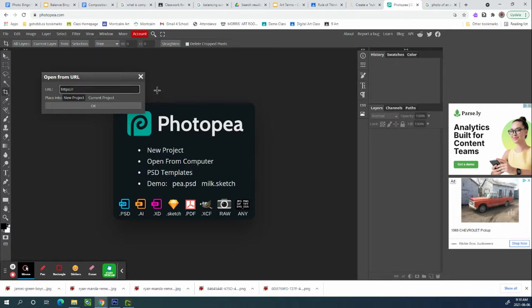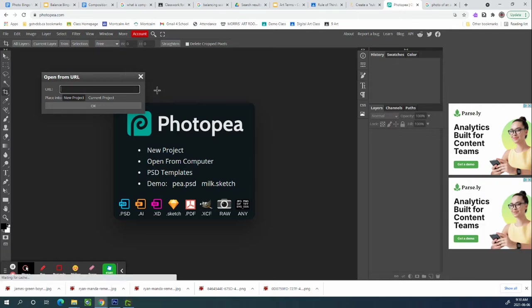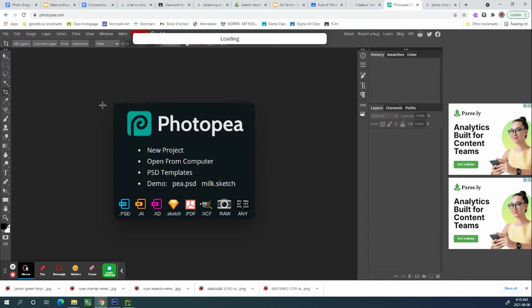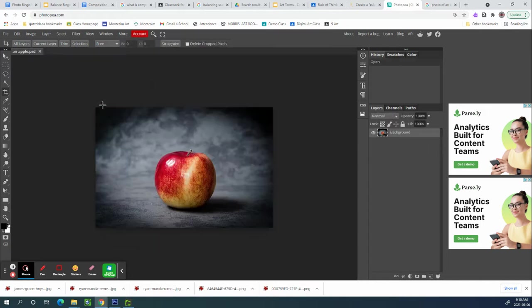Had something in there already so I'm going to take that out and put the new picture in and hit okay and there's your picture.